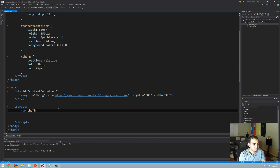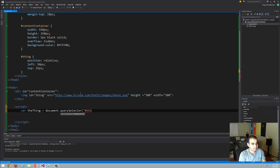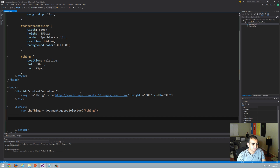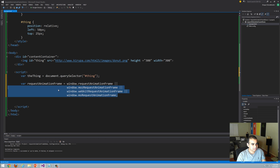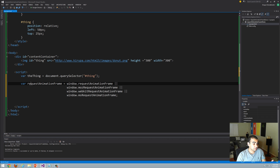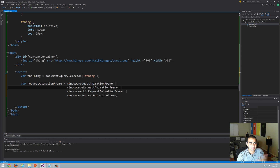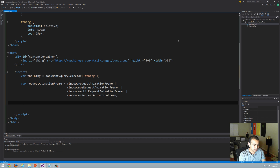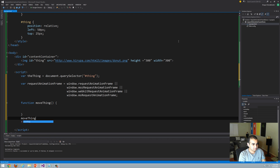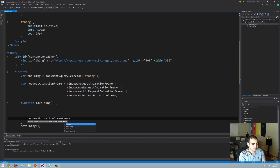First, I'm going to create a variable called 'thing' to reference our element in markup, using the querySelector function and passing in the selector for 'thing'. Next, I'm going to add all the code for the requestAnimationFrame declaration — creating a variable called requestAnimationFrame and going down the list of vendor-specific implementations. Then I'll define my animation loop — let's call it moveThing — and specify requestAnimationFrame(moveThing) inside it.